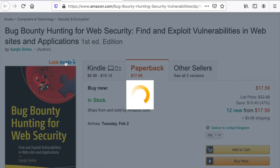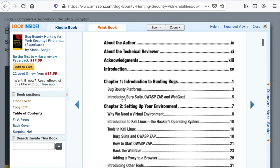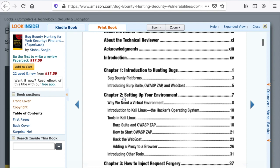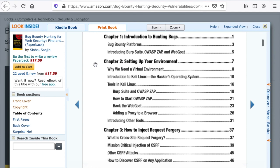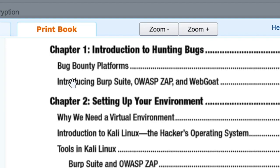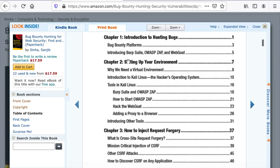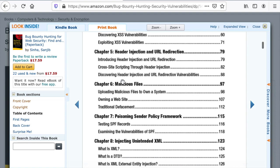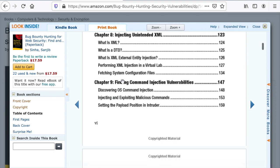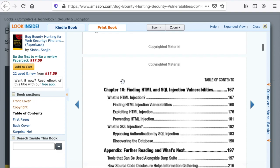As you can see in the table of contents, you can start noticing a pattern. They all focus on the technical aspect of bug bounty hunting. This book explains the bug bounty platforms, web proxies, how to set up the environment, how to perform a request forgery — I'm not sure why we have an inject keyword here — cross-site scripting, the different kinds of vulnerabilities from a technical perspective.